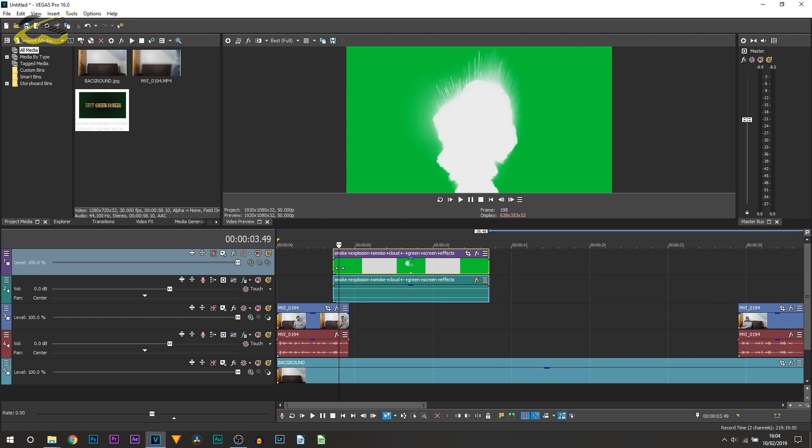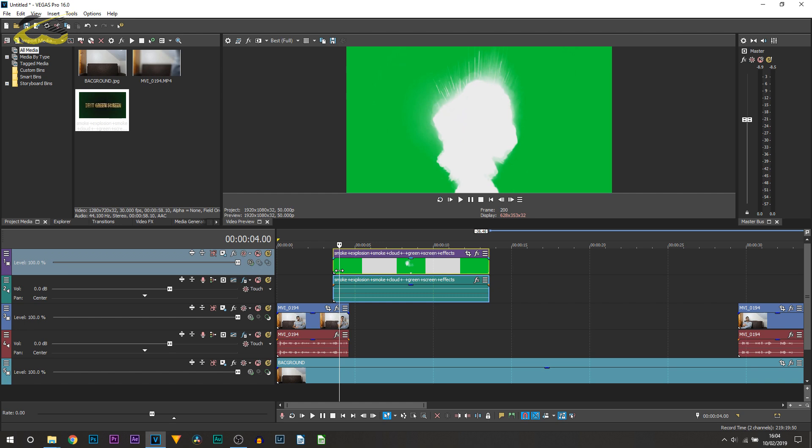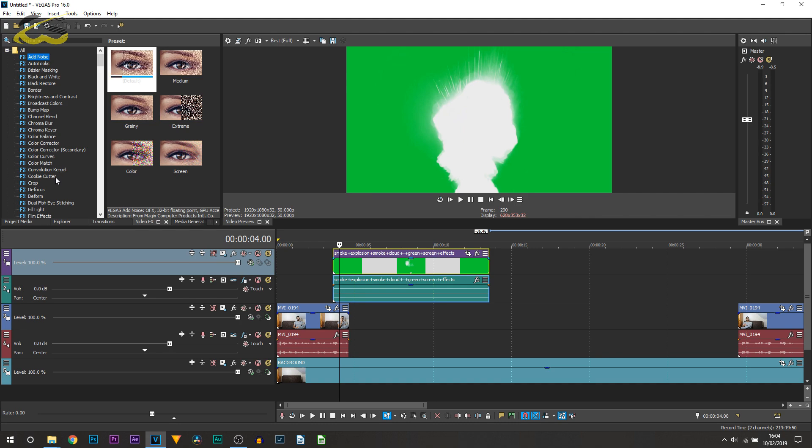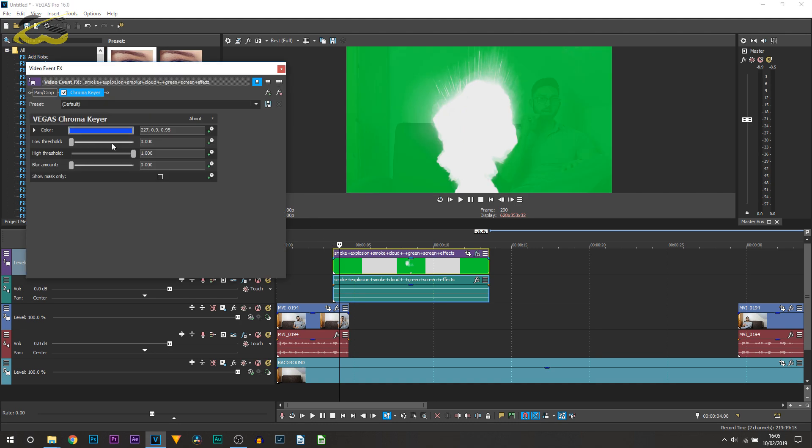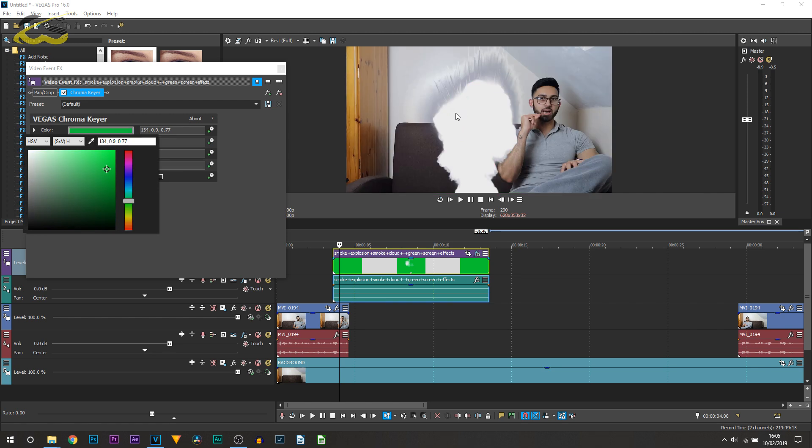And then this is now what we're going to be working with. The first thing we need to do is definitely remove the screen background. So in order to do that, head over to video effects, select chroma key, and just drag on the default. Then you want to select where the color is, select the color picker, and select the background.